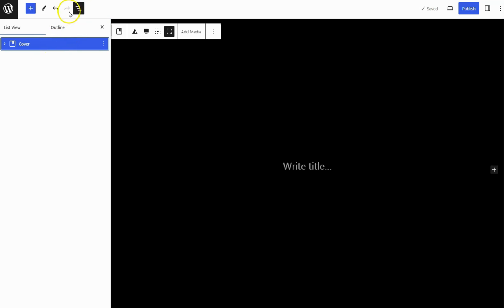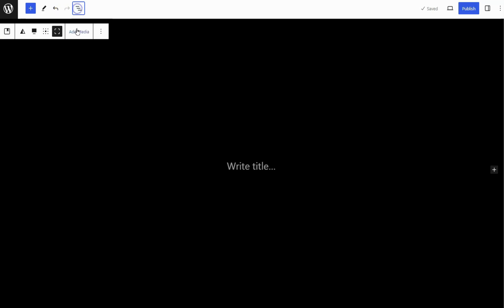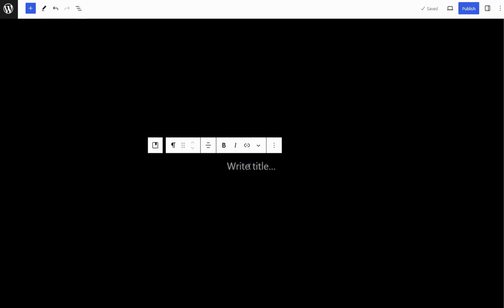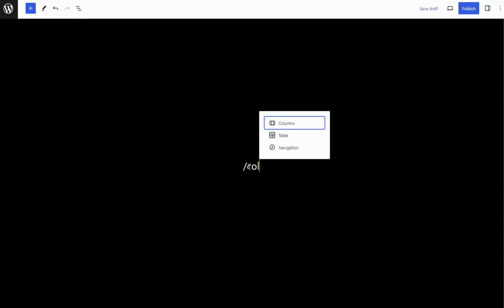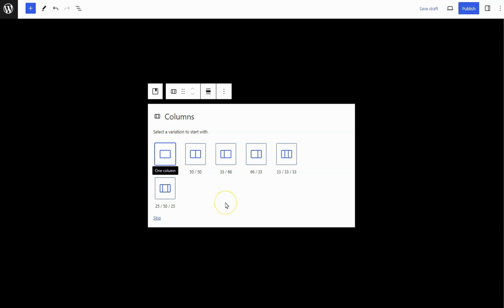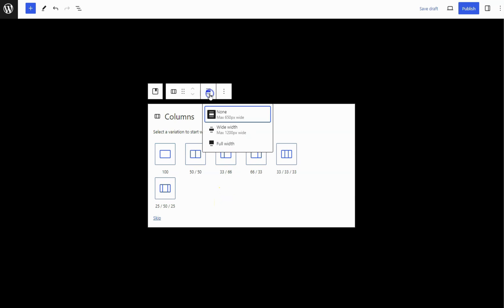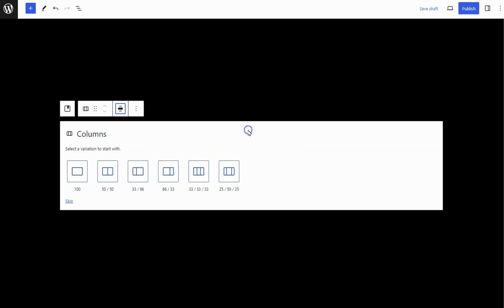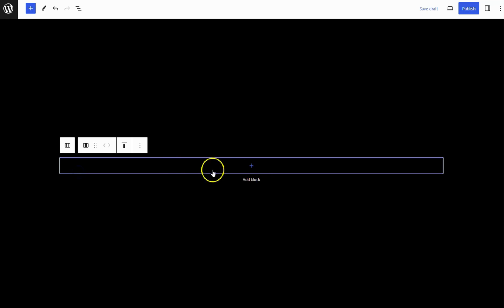I already have a cover block on this page. Inside the cover block, add a columns block. Click the Align option in the top toolbar, then set Columns Alignment to Wide Width in the pop-up. Select a one-column variation to start with.